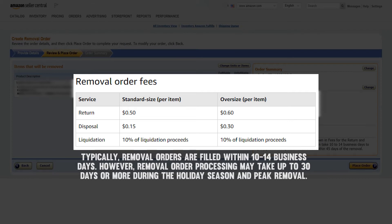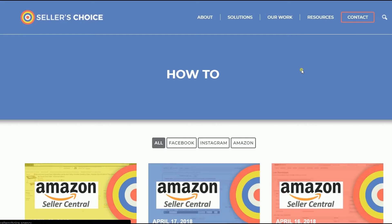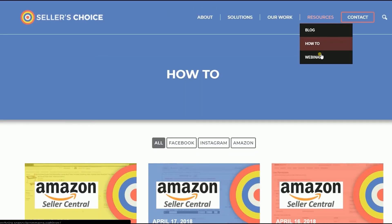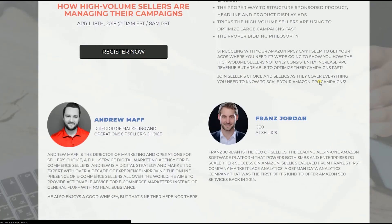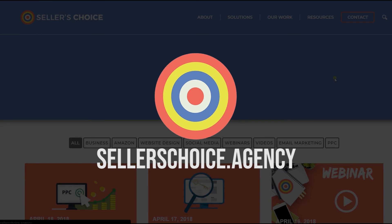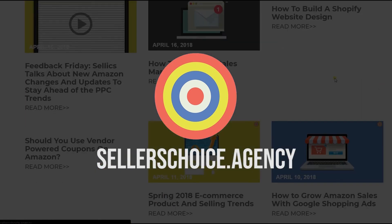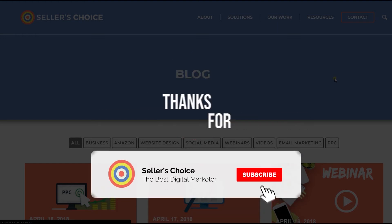So those are the steps in removing an FBA inventory on Amazon Seller Central. We have a lot of tutorials and webinars with advice on how to run and the applicable techniques for your e-commerce business. You can always visit our site at sellerschoice.agency and browse through our huge compilations of webinars, tutorials, and blogs. Don't forget to hit the subscribe button to stay tuned.